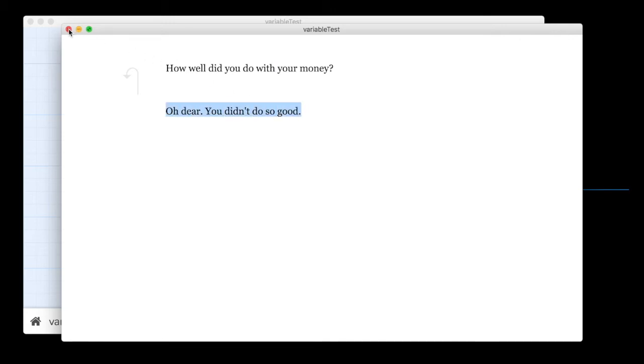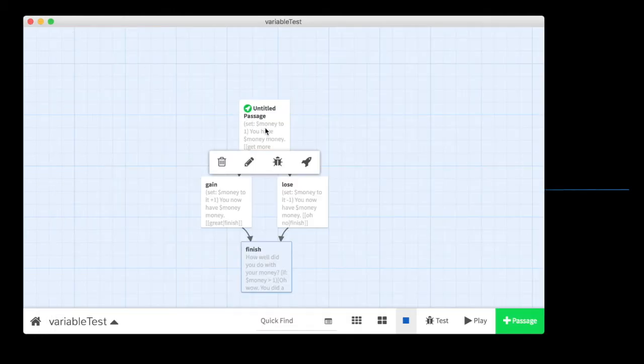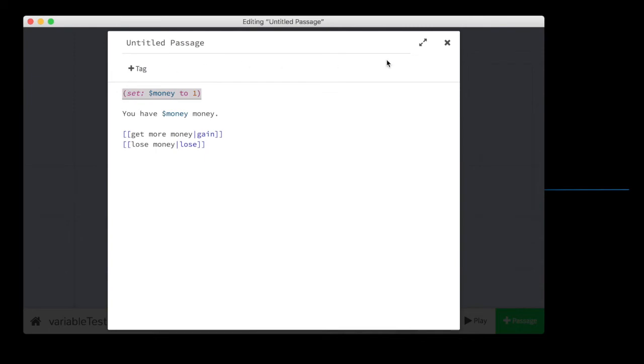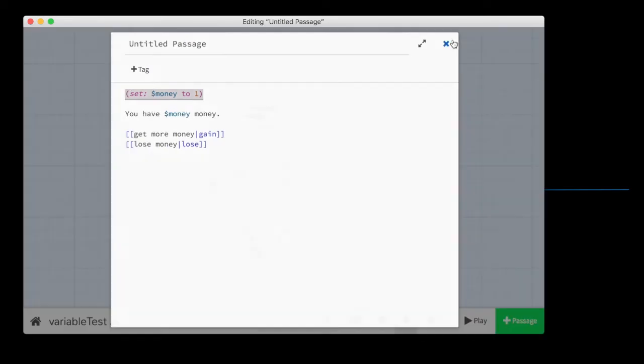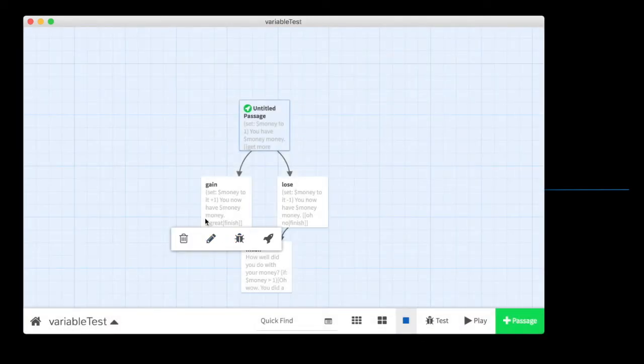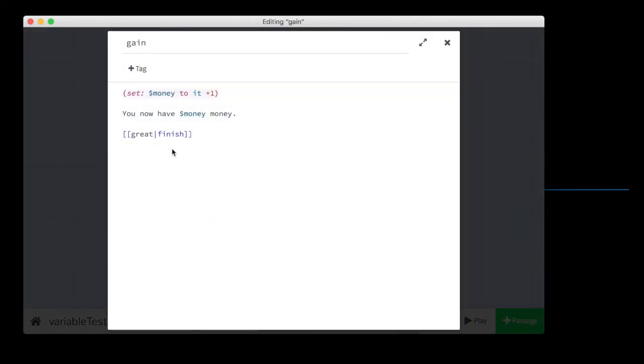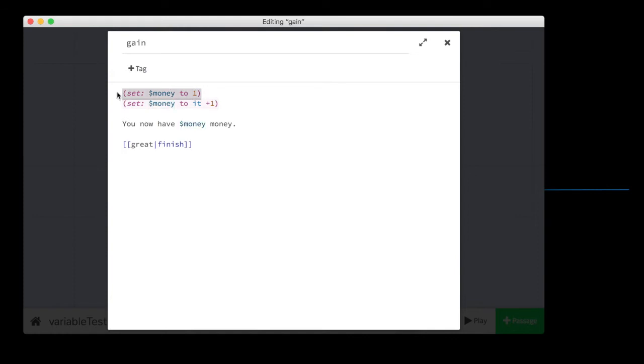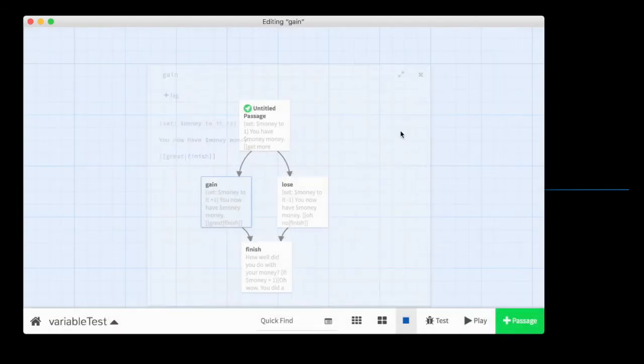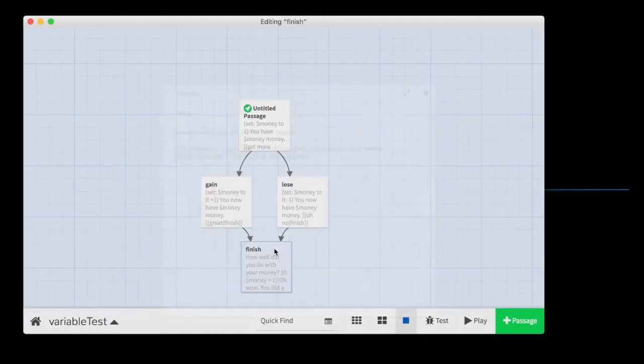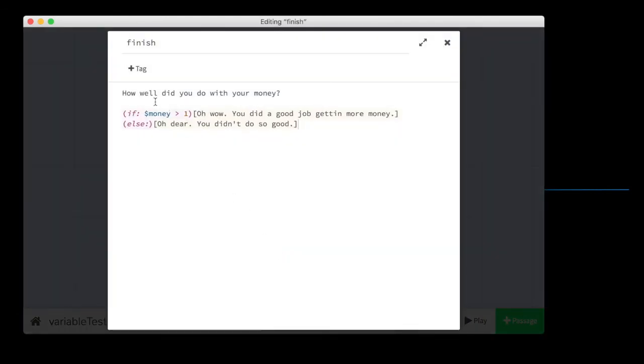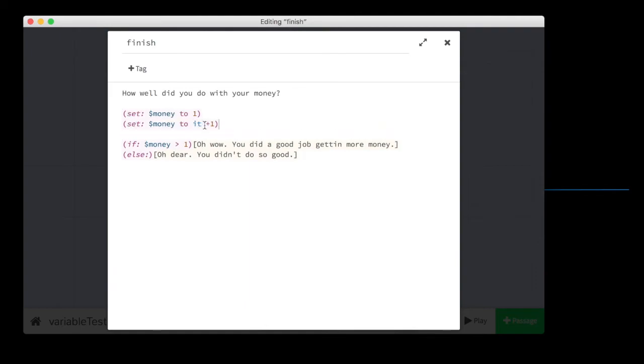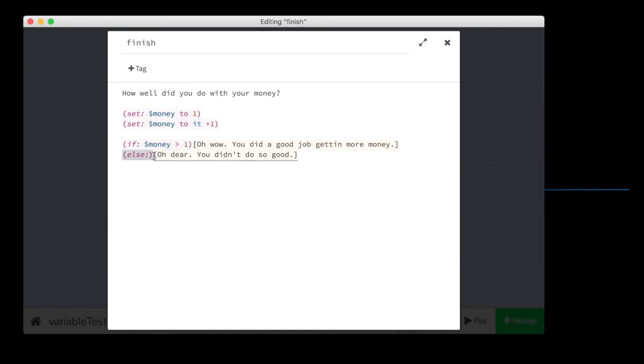So we can set a variable to a number with the set command. We can then change the value of a variable by setting it to it plus or minus one. And then we can test. We can test for that variable by saying, if it's greater than one, do this. Otherwise, do that.